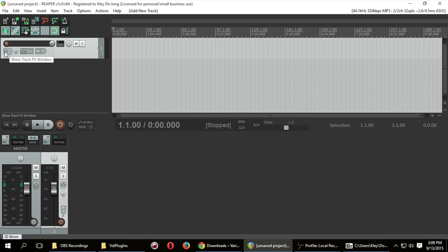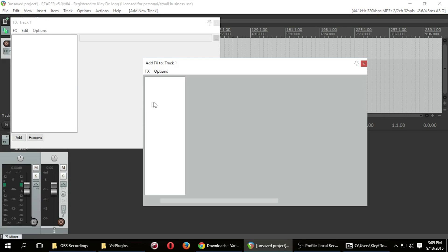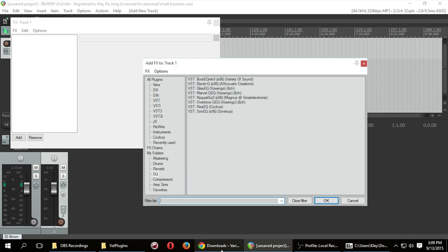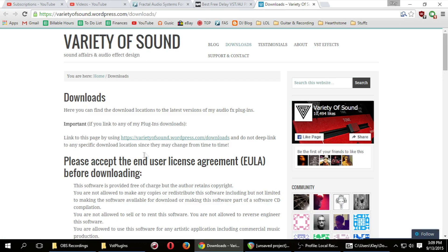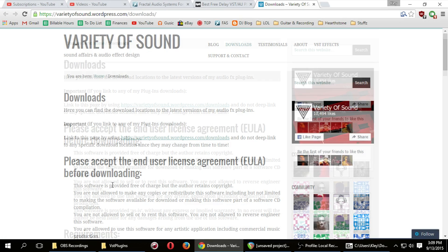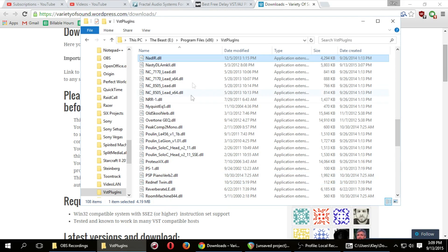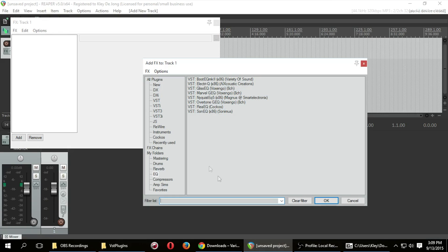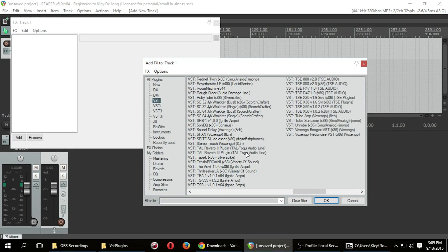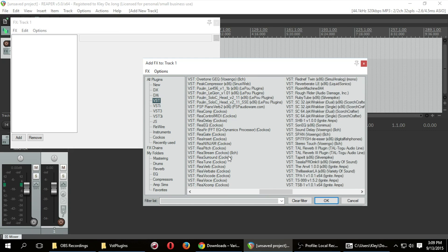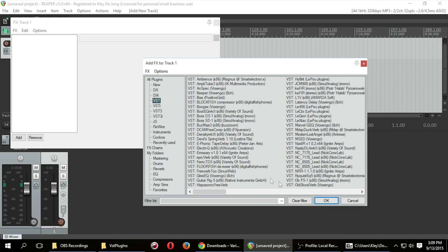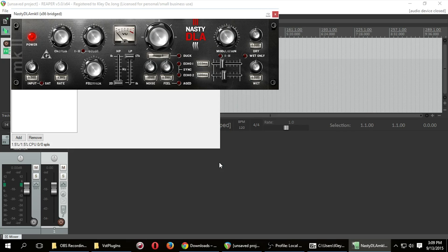So if you add a new track, you click Effects. What I just downloaded was called Nasty DLA. So let's go ahead and click VST. And let's see if I can find it right here. Nasty DLA Mark II. And it's really as simple as that. And then that has been added.